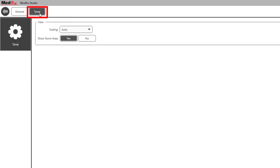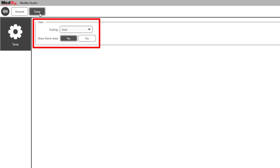Select the tymp tab. The tymp tab allows you to change your view options. These include scaling to adjust the graph size as well as showing the normal tymp range.